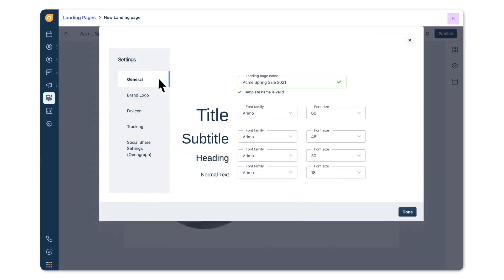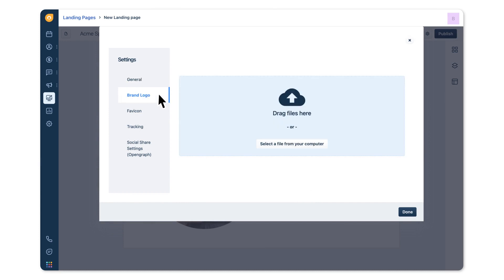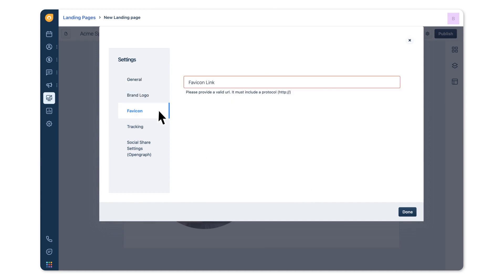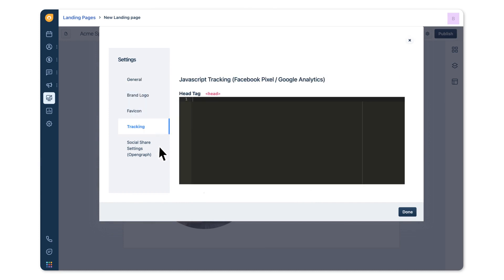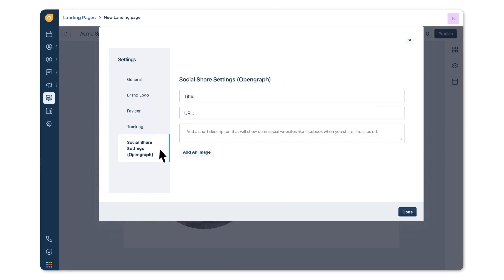Edit your landing page settings to standardize fonts across sections, add a brand logo and favicon, and manage tracking and social sharing.